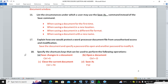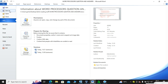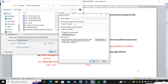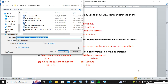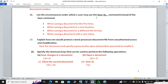Explain how one would protect a word processor document file from unauthorized access or modification. The answer is simple — put a password. Save the document and specify a password to open and another password to modify. Go to File, then Save As, then Tools, then General Options, where it will ask you for the password to open and the password to modify. Type the passwords and confirm.